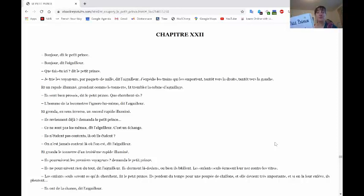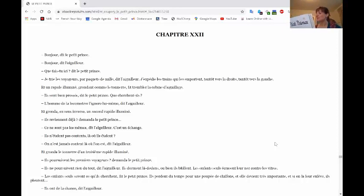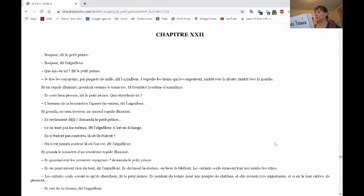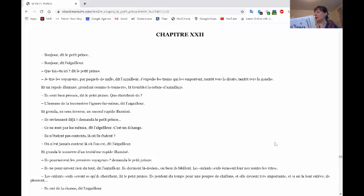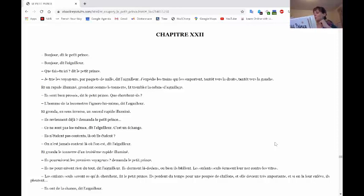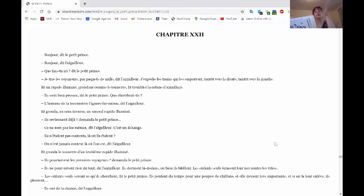Chapitre 22. Bonjour, dit le petit prince. Bonjour, dit l'aiguilleur. Que fais-tu ici? dit le petit prince. Je trie les voyageurs par paquets de mille, dit l'aiguilleur. J'expédie les trains qui les emportent tantôt vers la droite, tantôt vers la gauche.